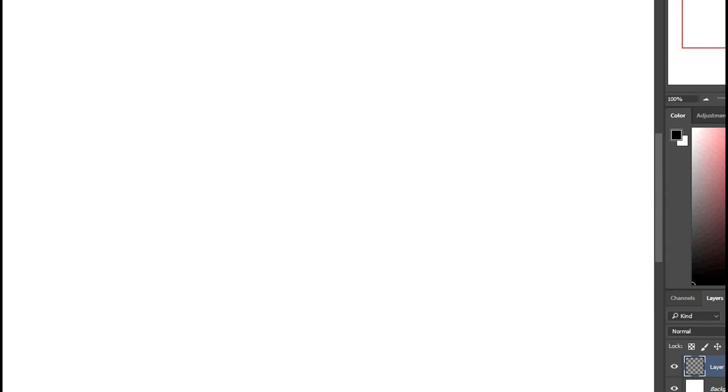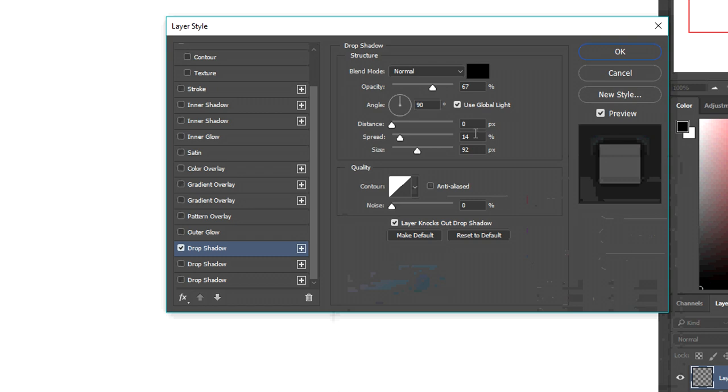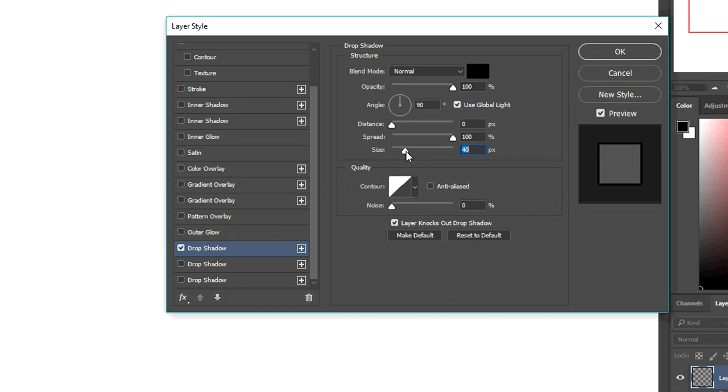You can also use the stroke effect, but in this case I'm just used to using drop shadow, so that works just fine. Blending mode should be normal and I'm going to use black because this is the color that our line art is going to be. Your opacity should be at 100%, your distance 0%, and your spread 100%. Now your size can vary depending on how thick you want your line art, but it can always be adjusted later. So I'm just going to roughly guess, maybe a little smaller than that. That's at six.